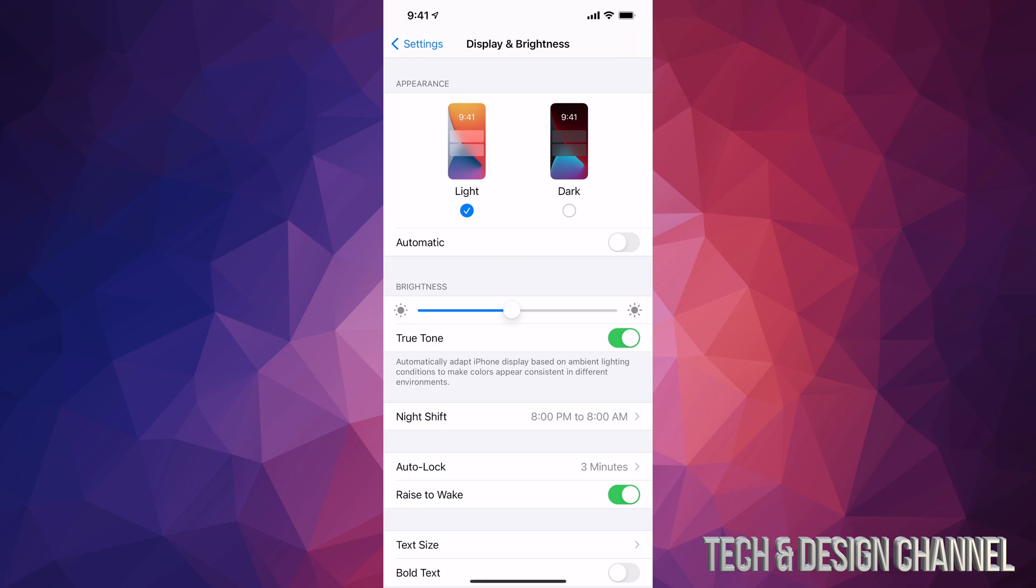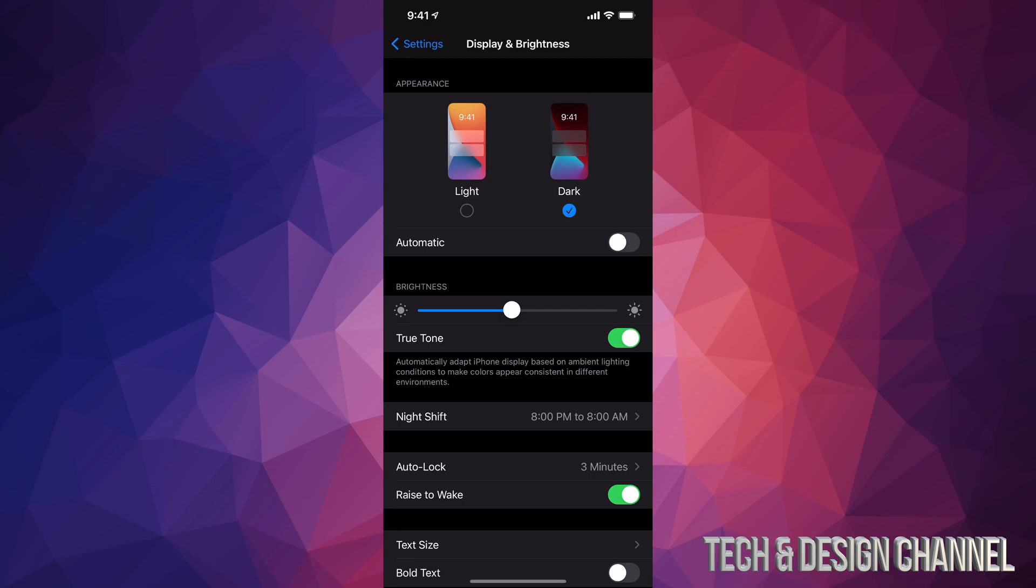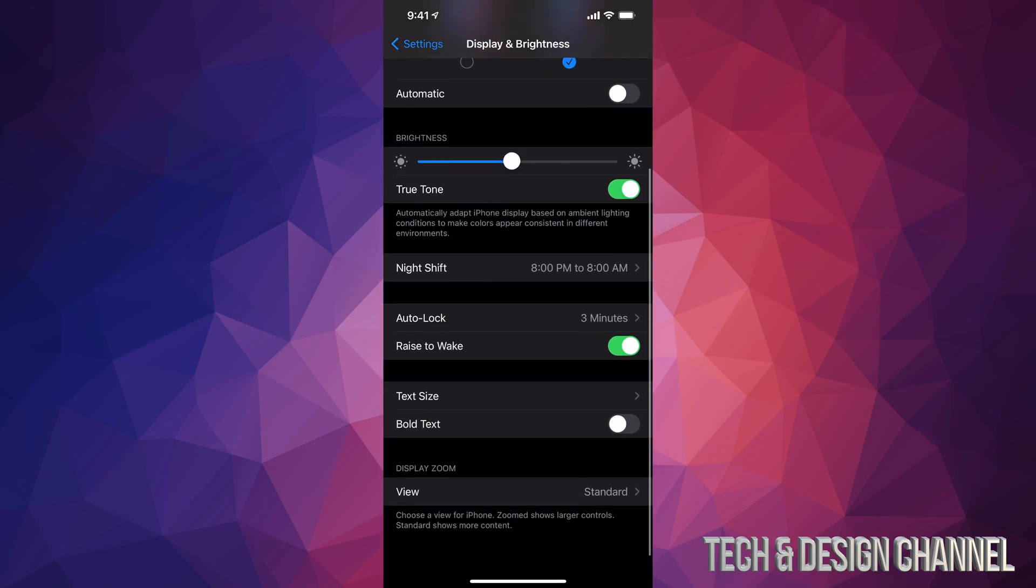So the option will be to click right there dark mode and everything will turn dark.